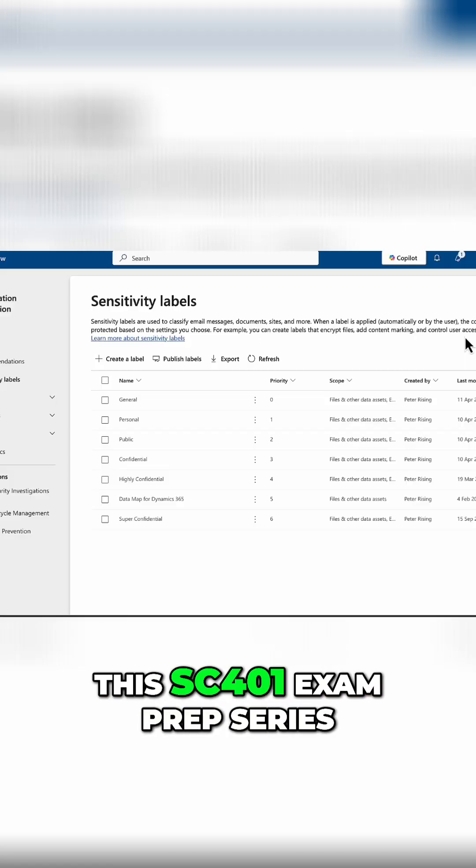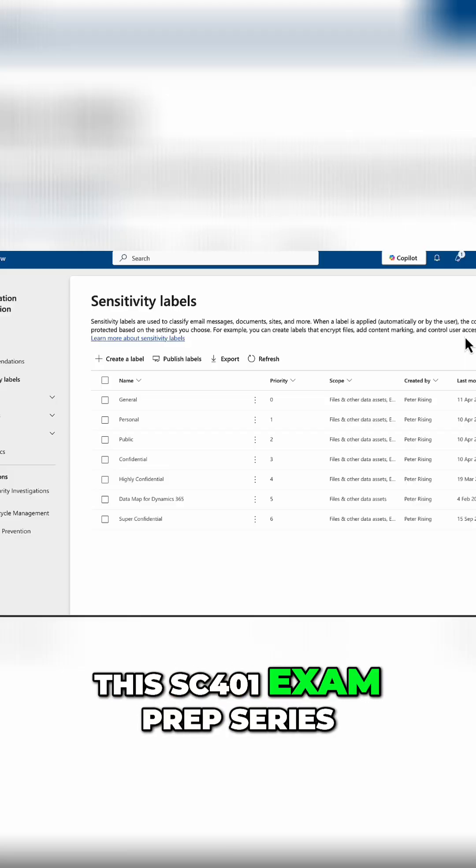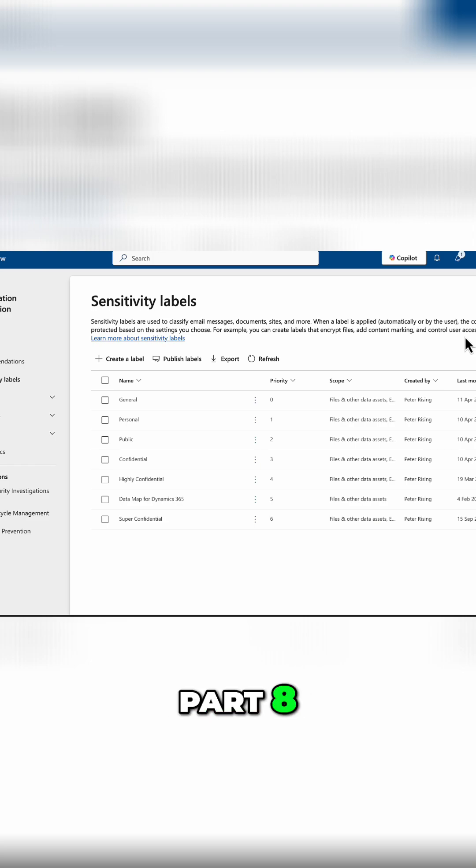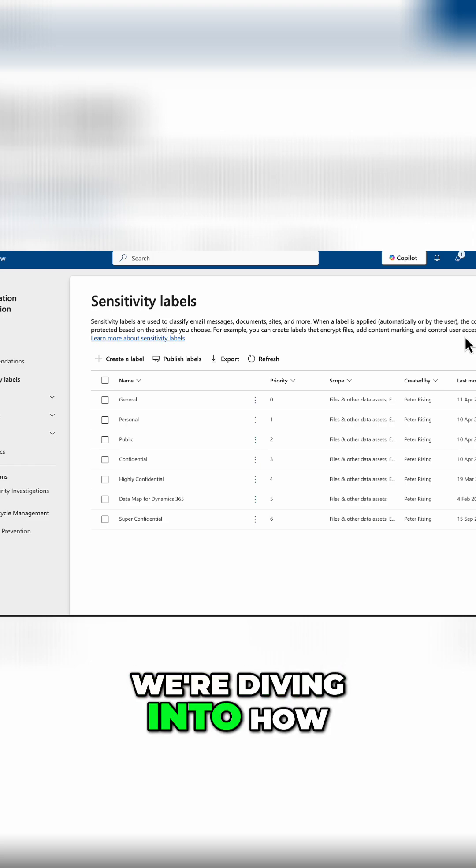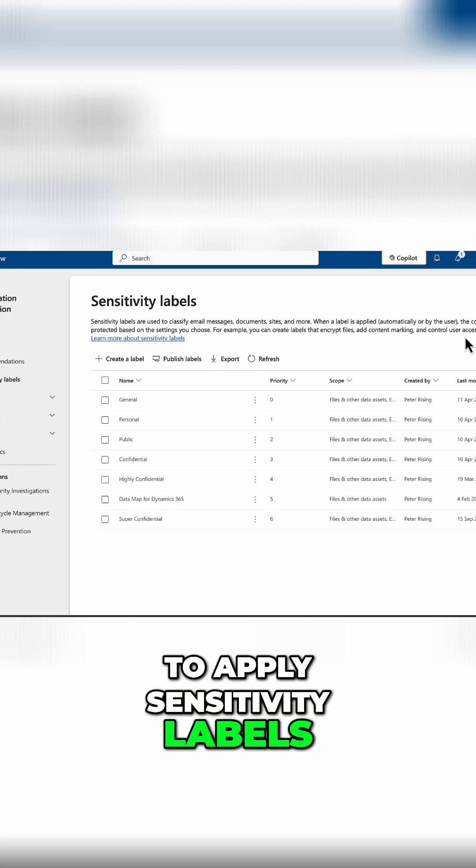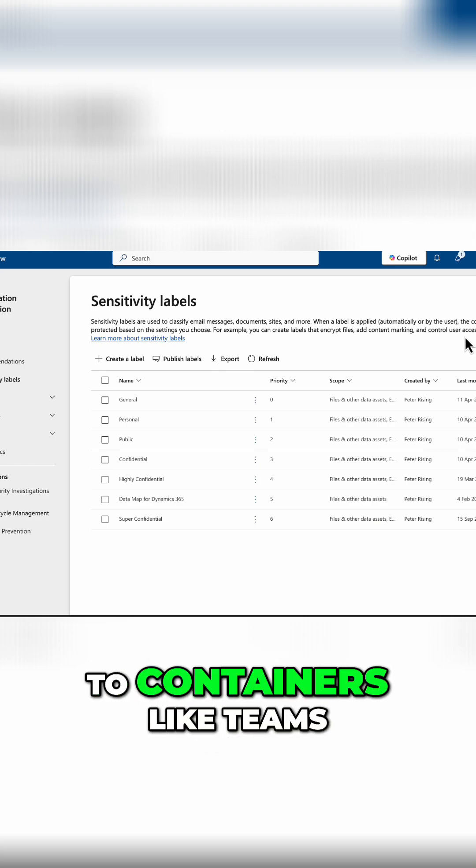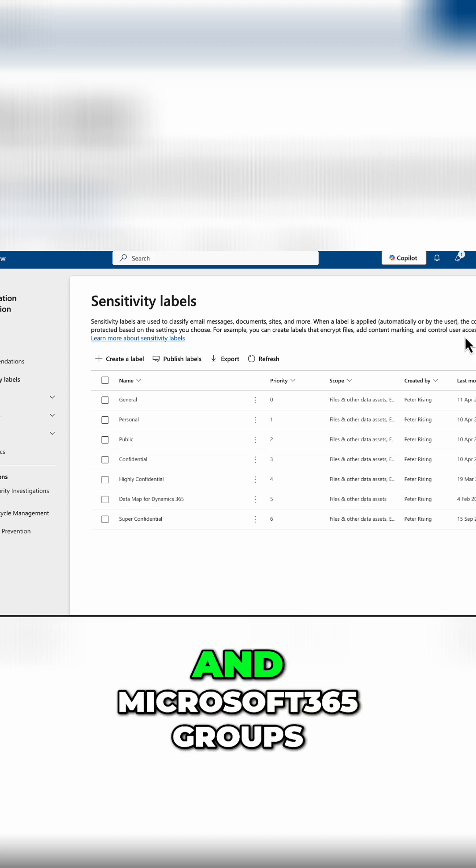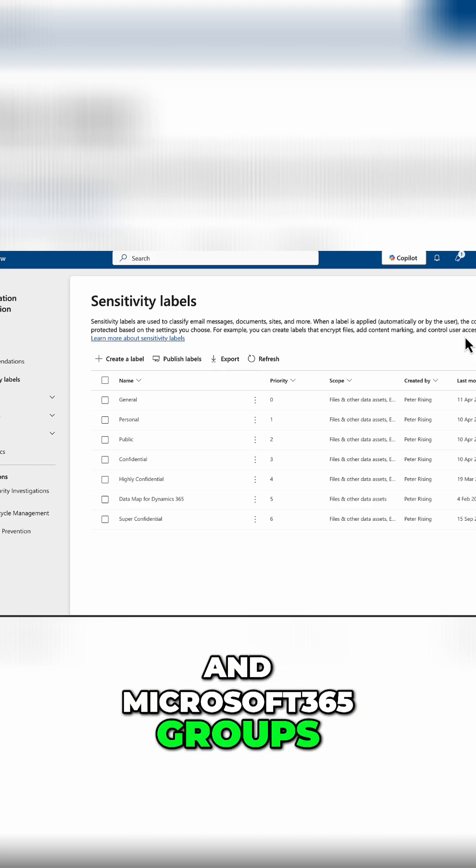Welcome back to this SC401 exam prep series, and this part 8, we're diving into how to apply sensitivity labels to containers like Teams, SharePoint, Power BI, and Microsoft 365 Groups.